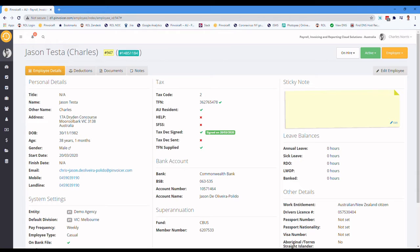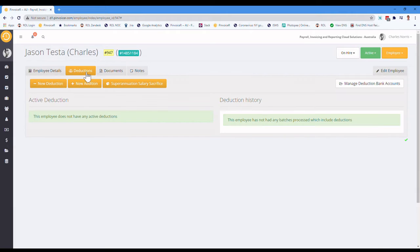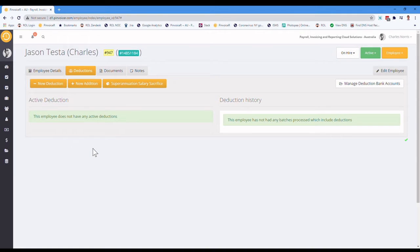So in this test record here, you go to the employee and you would click on the deductions tab. And when you're looking at that, you can see within that whether there are any current active deductions. In this case, there aren't.